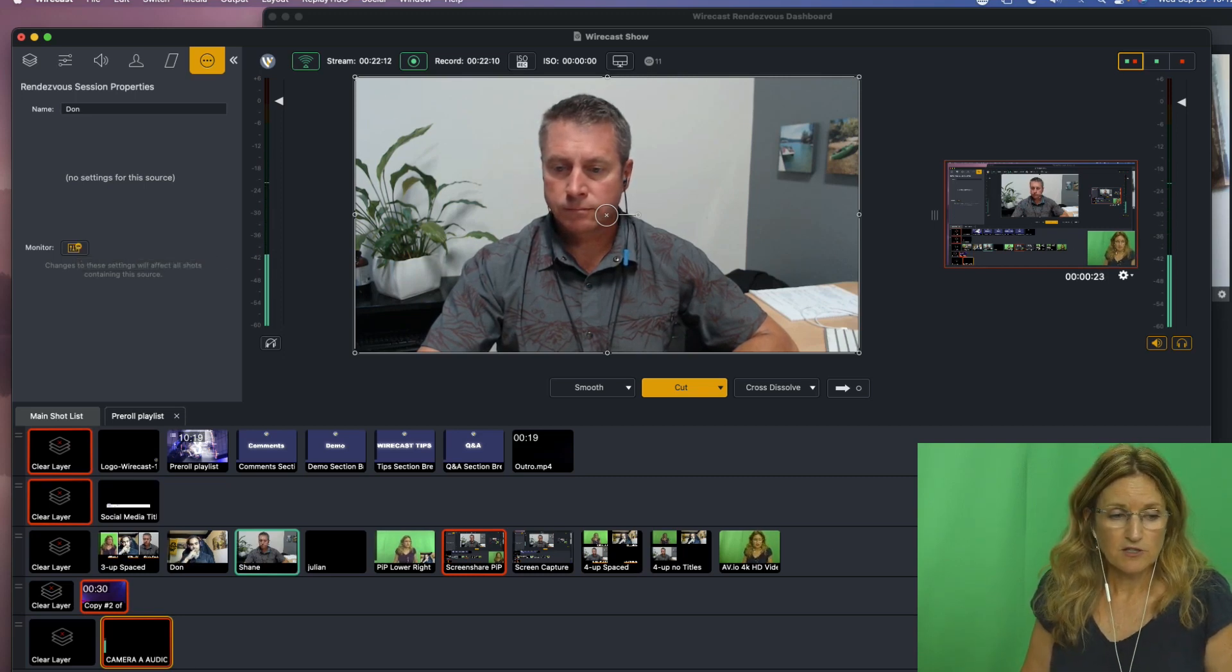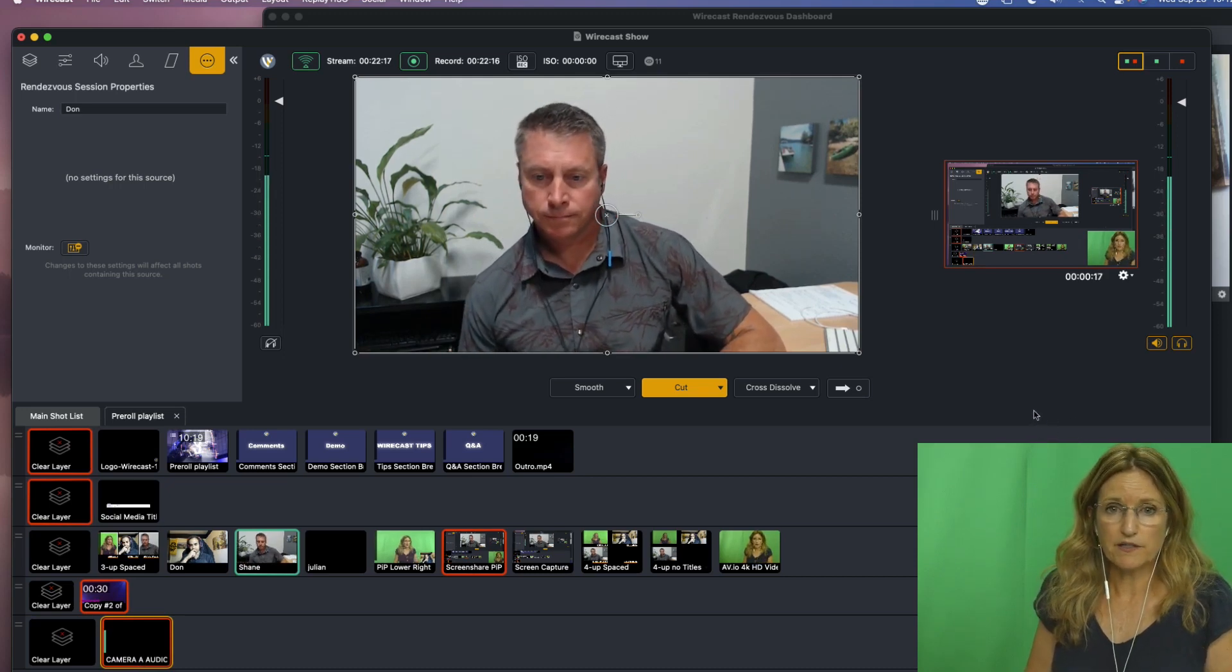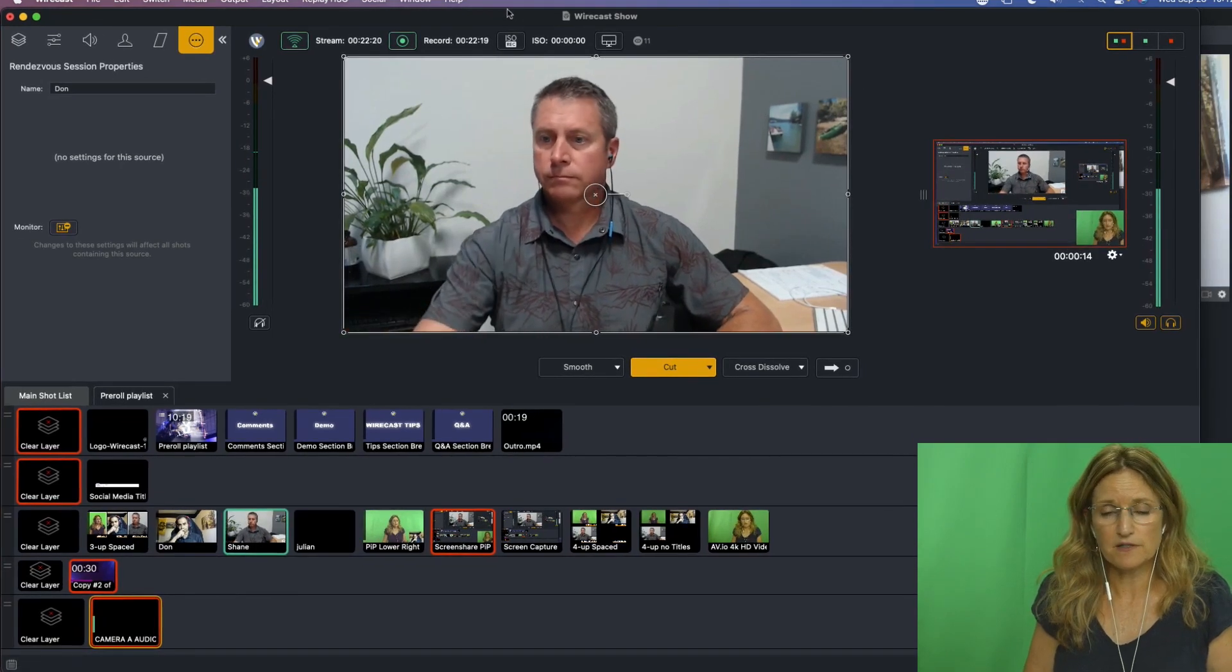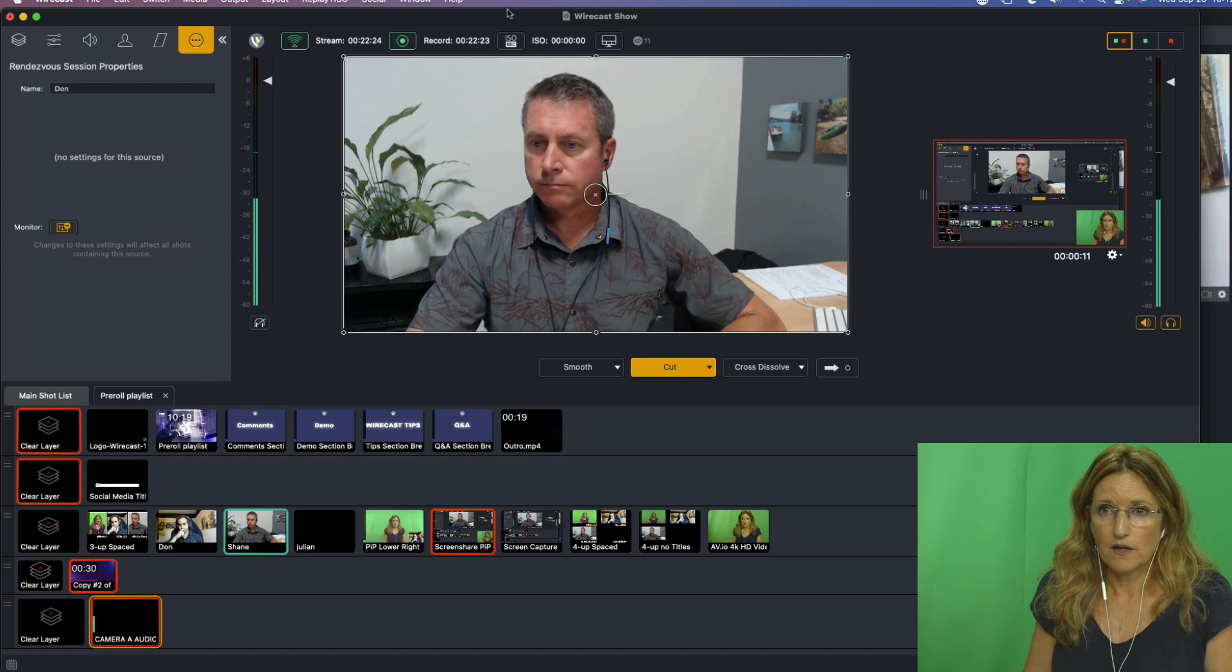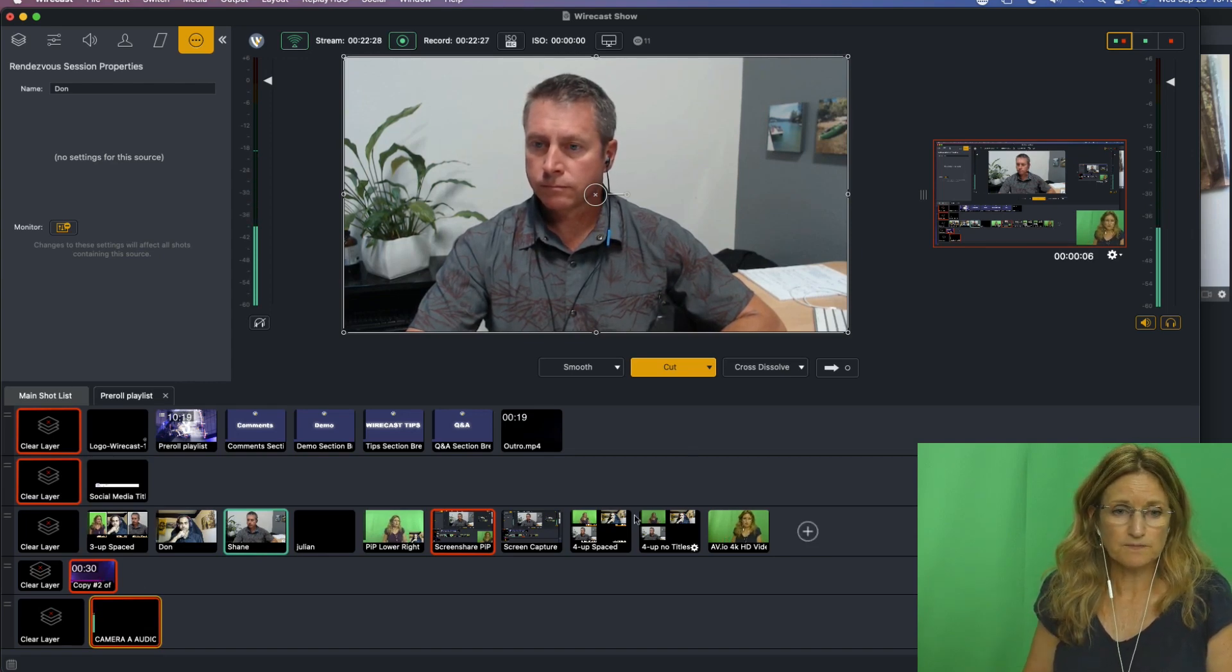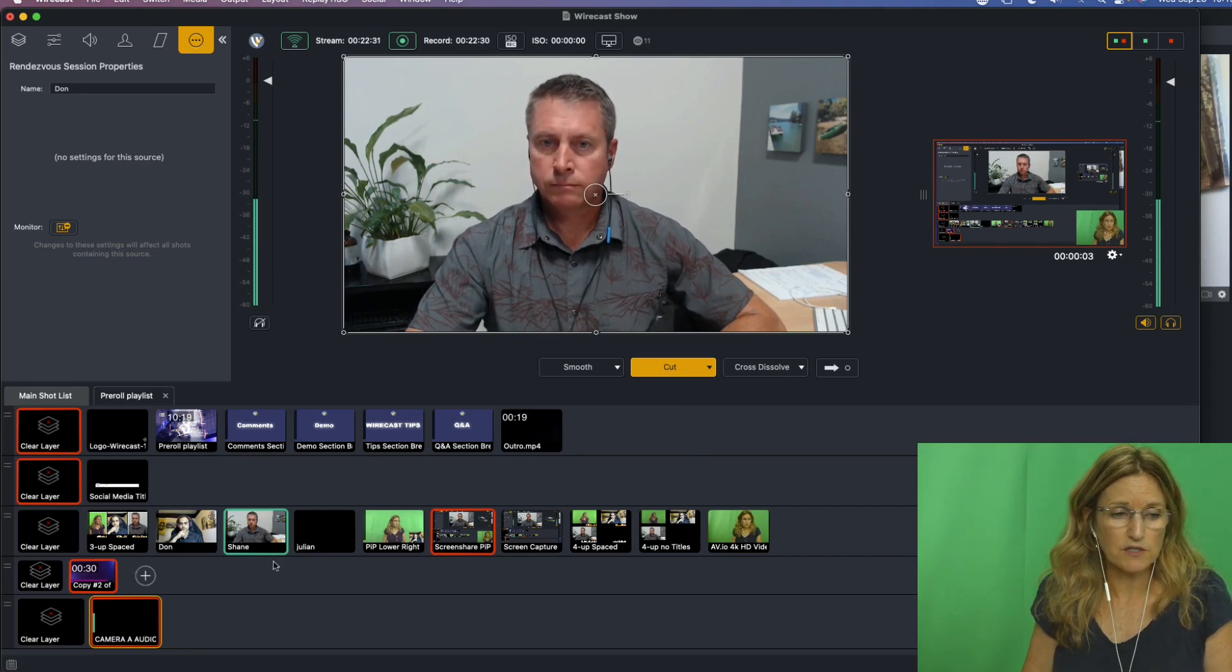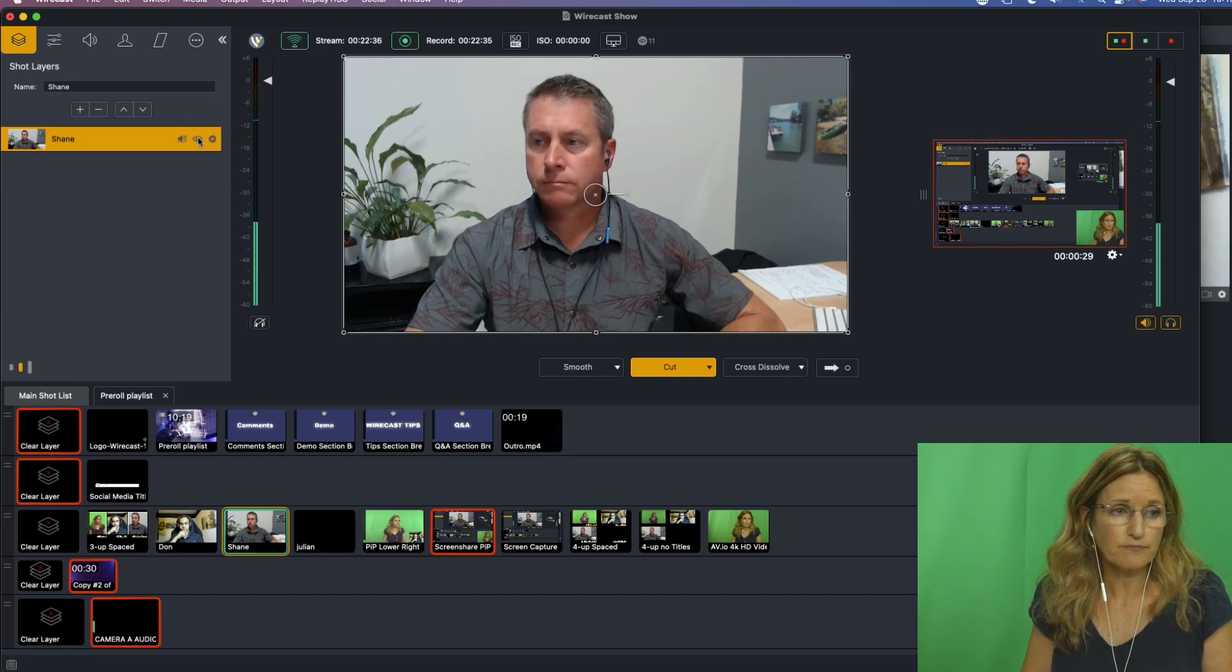Another way to do this, and it's just a matter of preference - and I think that's what's great about Wirecast is that you can set things up the way that you want to, to your workflows. But another way of doing this, of course, is to put the audio on each shot. So for Shane's shot, for example, I could unmute that and then take this out of my camera audio.